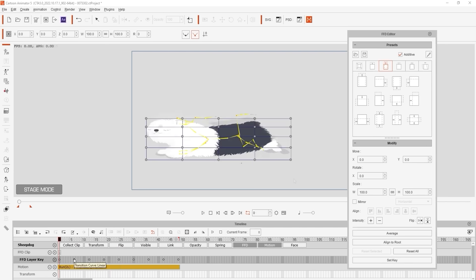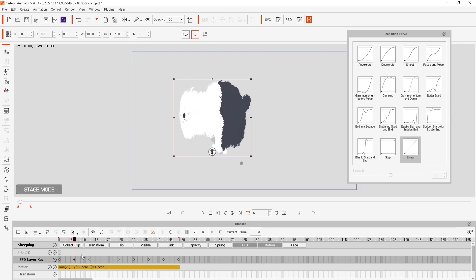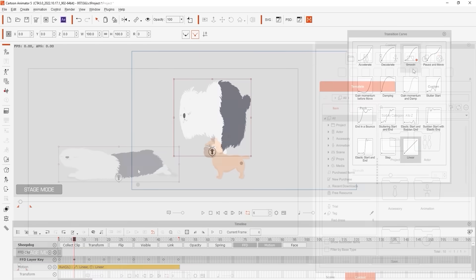If you want to go into even more detail you can right click on any of the keyframes in the FFD layer key track and choose any of the transition curve presets as well. We'll have more tutorials that cover this feature in more detail.